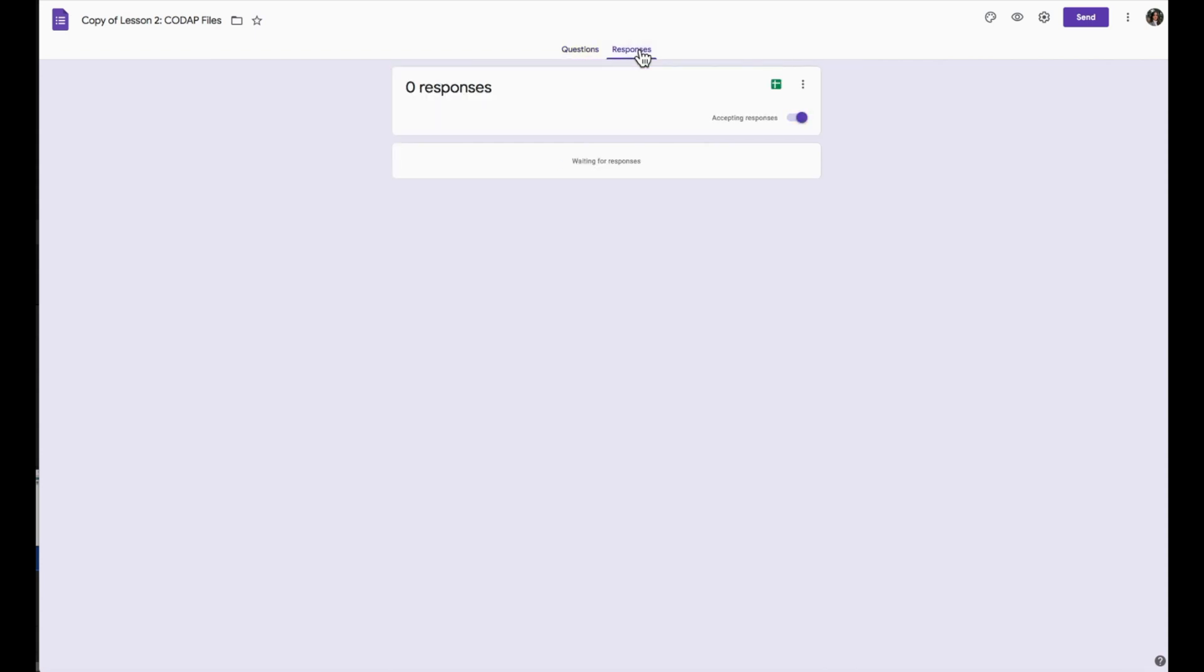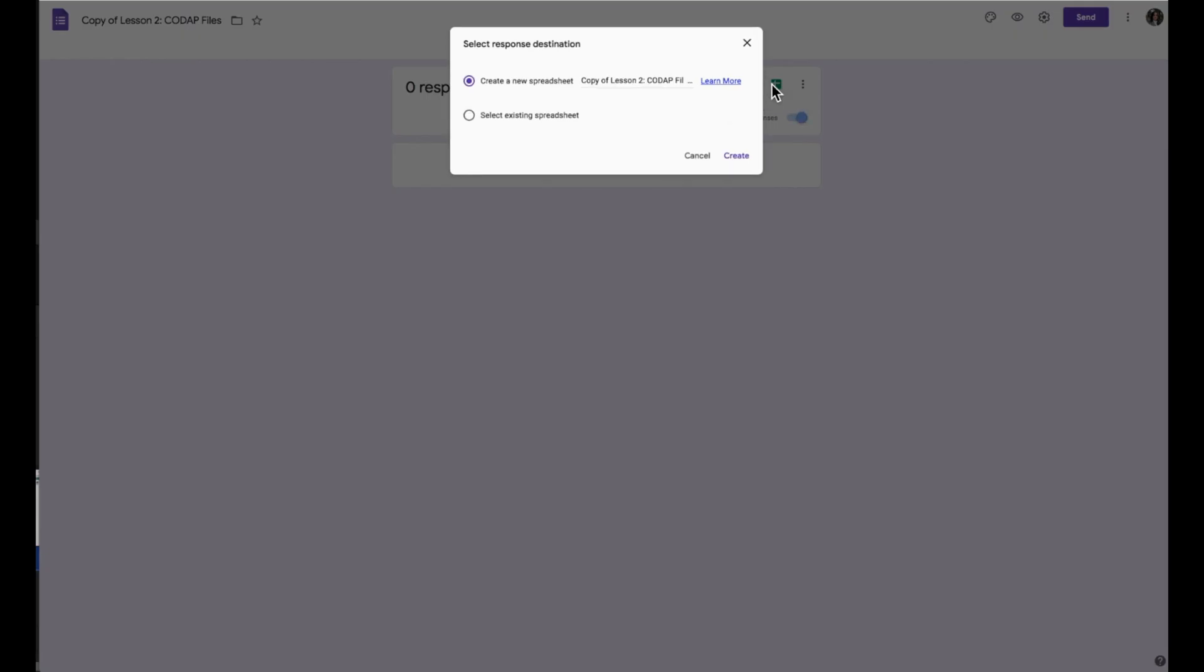To view student responses, select Responses, then select Create Spreadsheet. It will be pre-populated with a spreadsheet. Select Create.